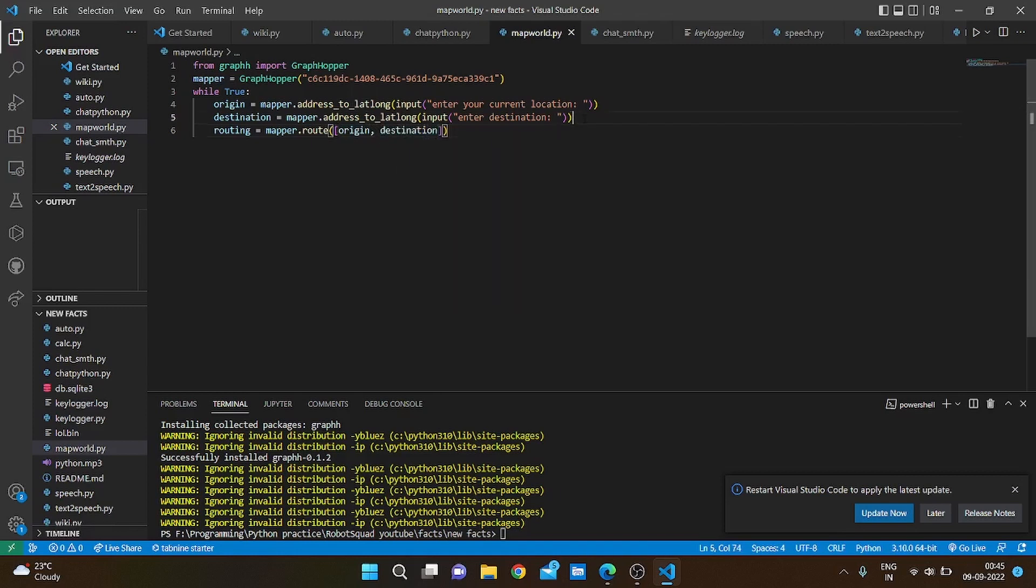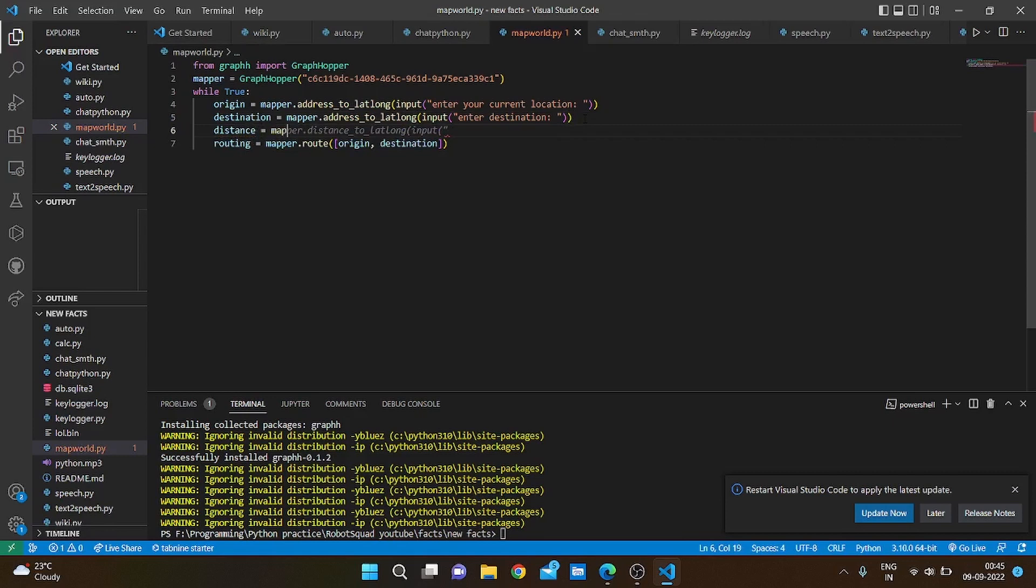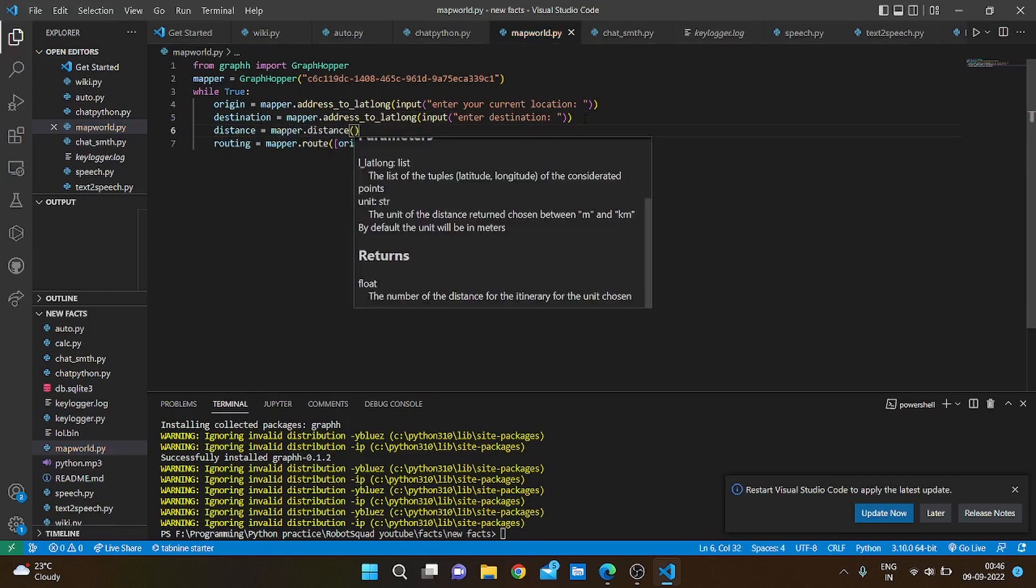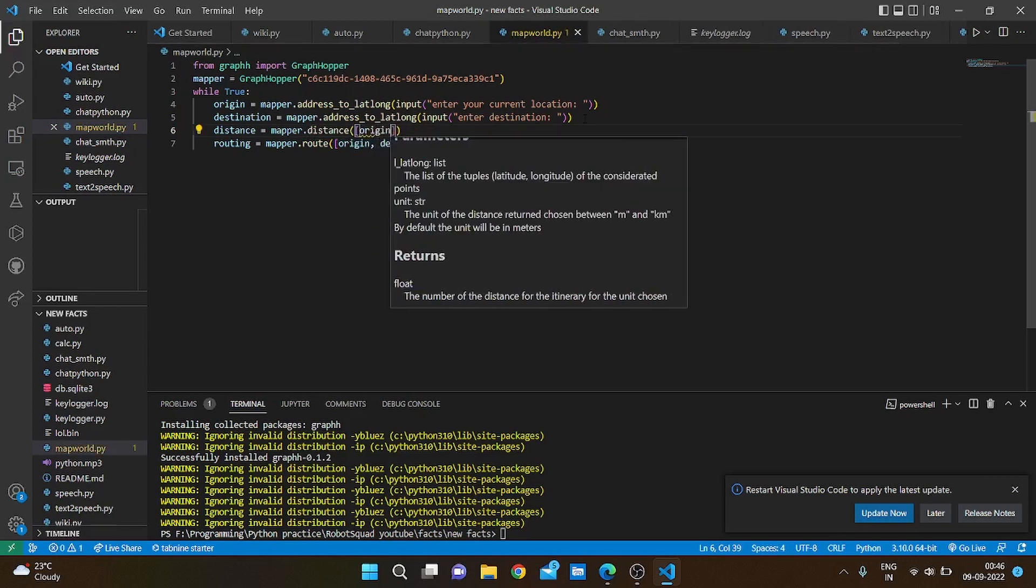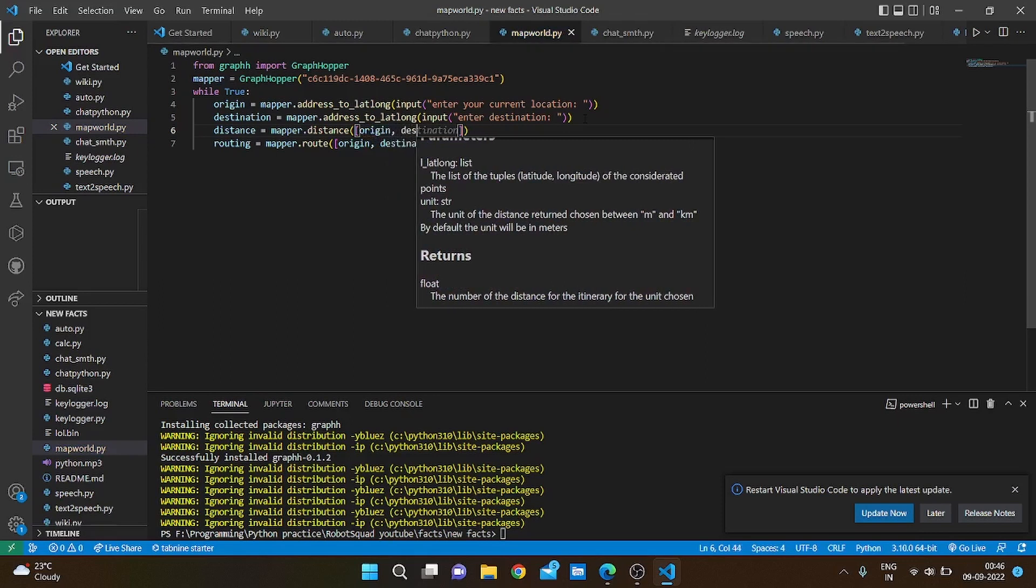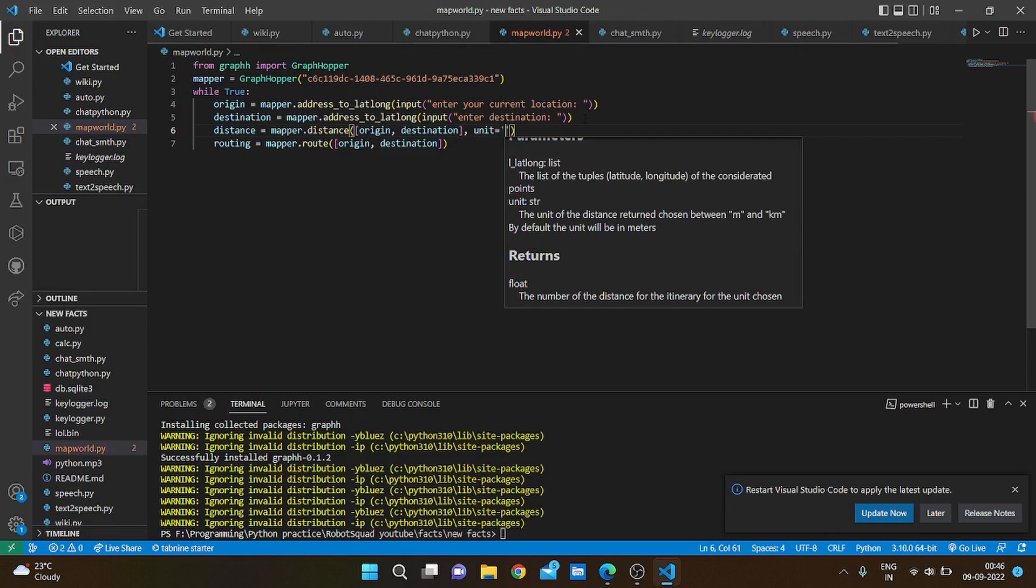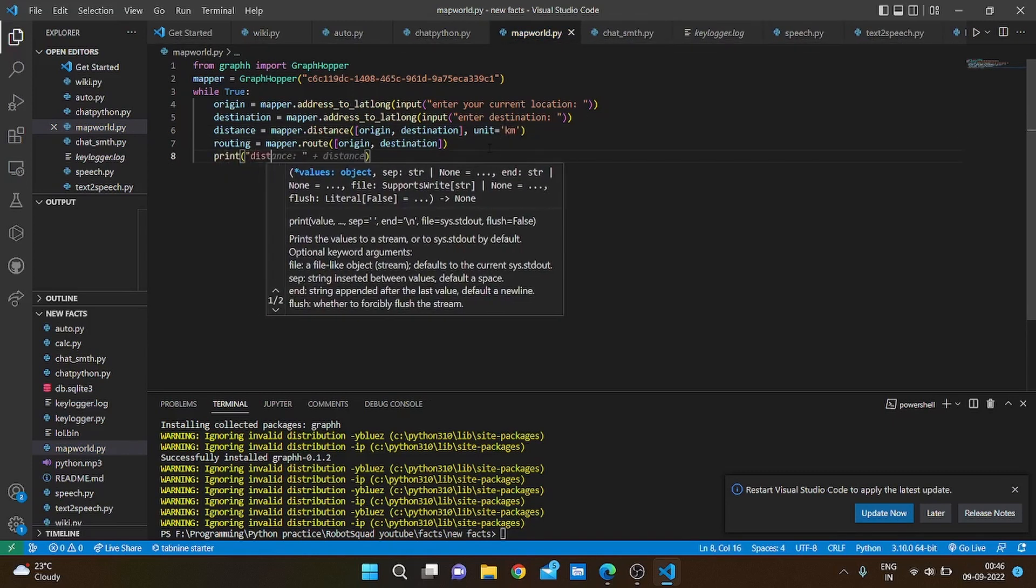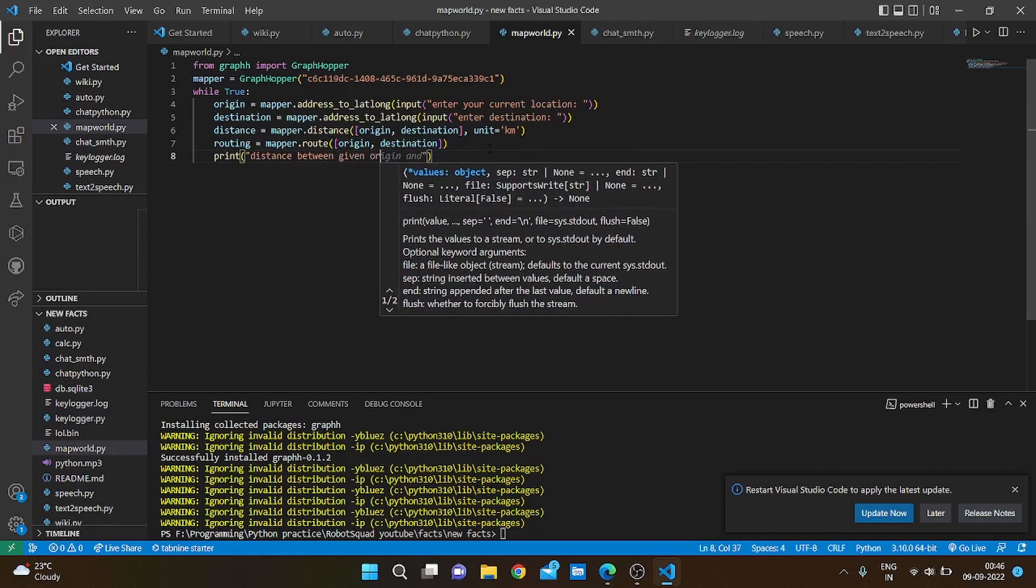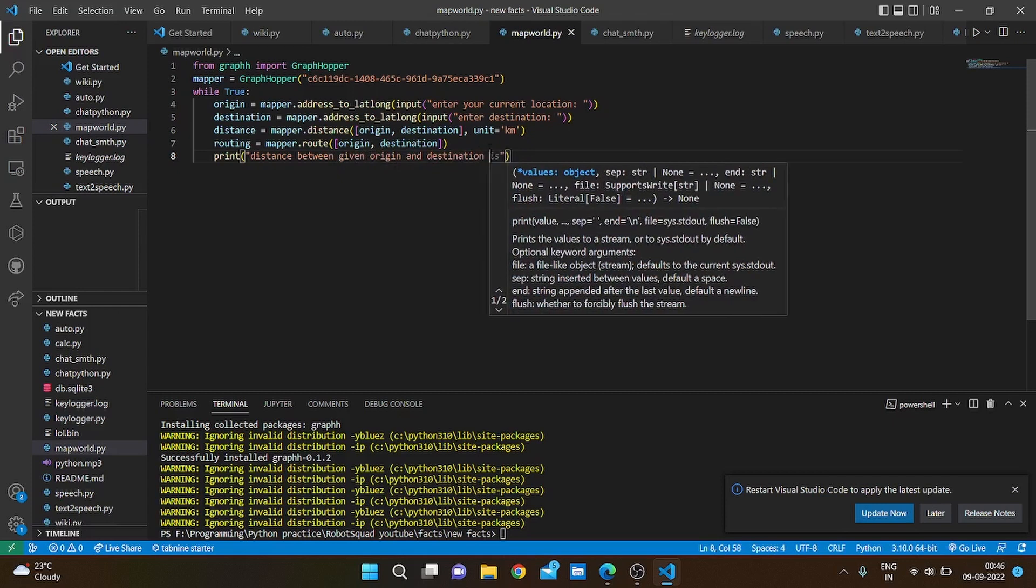Actually before that, let's also get the distance. So distance equals mapper dot distance, and again origin comma destination. Unit is going to be in kilometers. Print distance origin and destination.